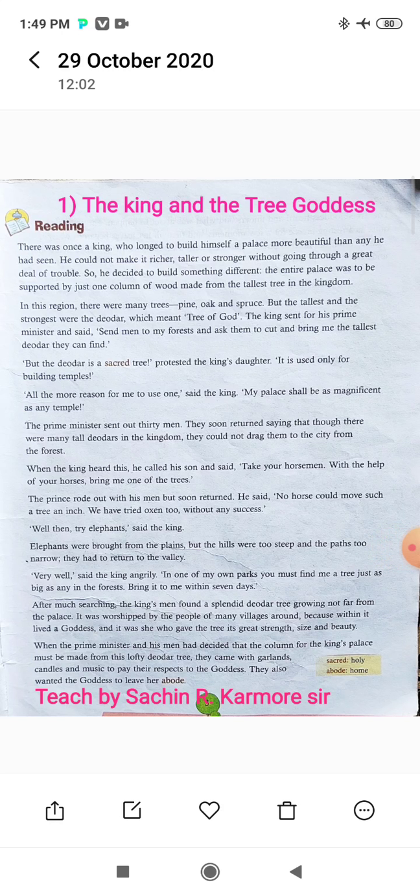In this lesson, the King and the Three Goddess story comes up for discussion.